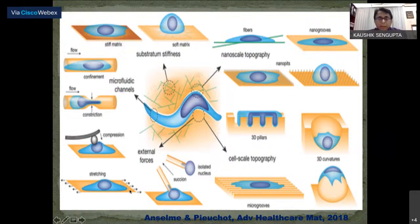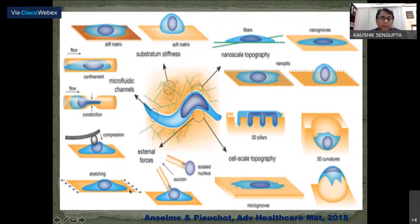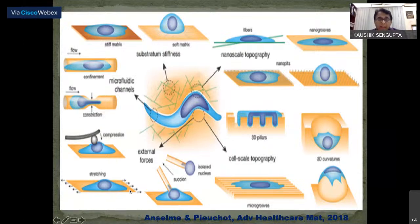This cartoon shows a matrix, which can be of various types — stiff matrix, soft matrix — and of various topography, with a cell on top of it. This gives a rough idea of what external forces can be communicated to the cell and how the cell responds to those changes.